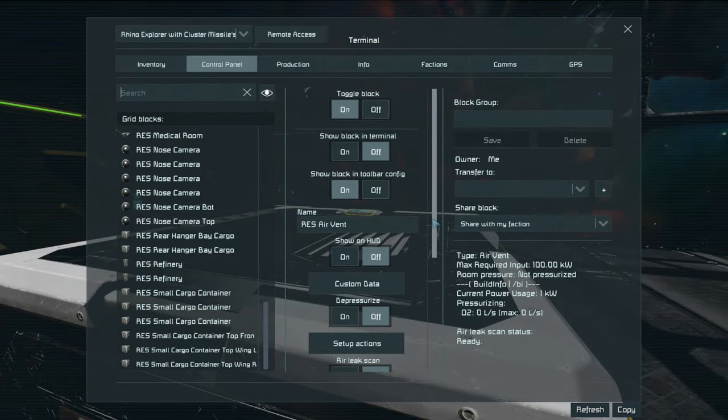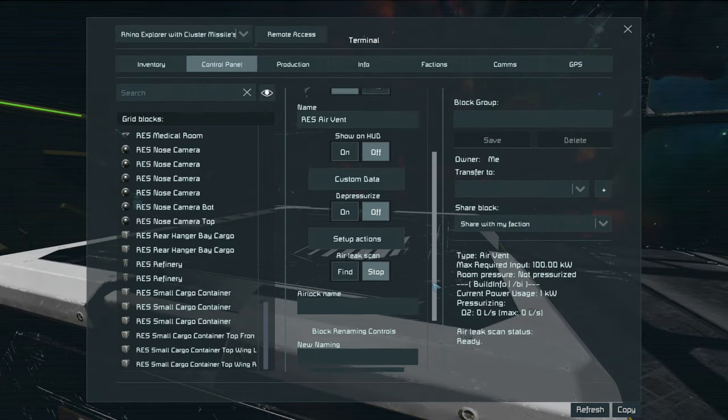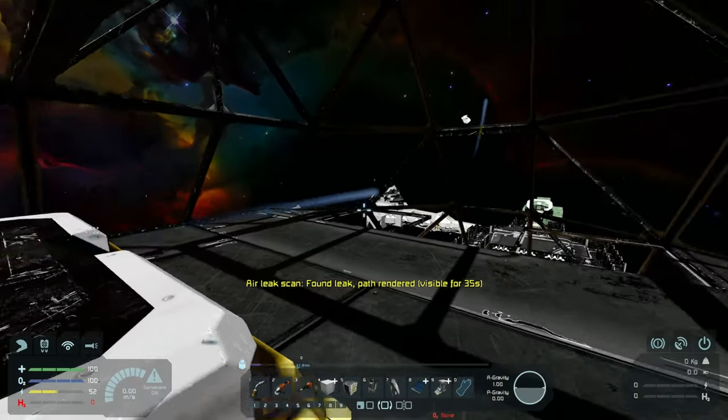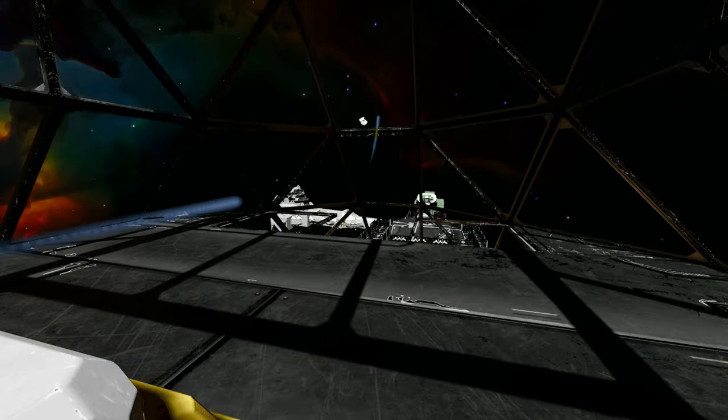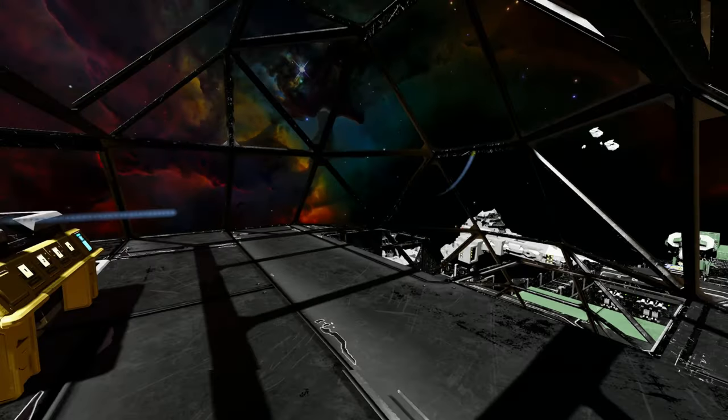What this mod also allows you to do and I absolutely love this thing it allows you to find a leak.